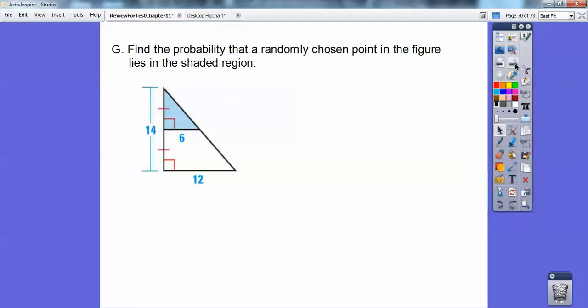Find the probability that a randomly chosen point in the figure lies in the shaded region.